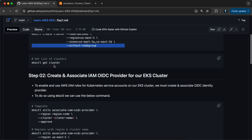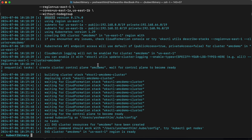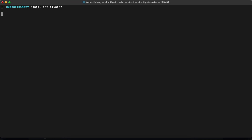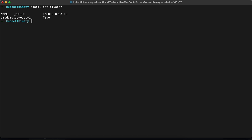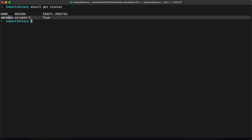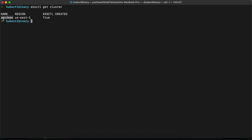Now let's get the cluster details. You run `eksctl get cluster` — this will give you all the clusters present in that particular region. If I hit enter, you will see AMC demo, us-east-1, and whether it was created using eksctl — which is true. If you had created a cluster in another region, say AMC demo one, that would also be listed here with its region.